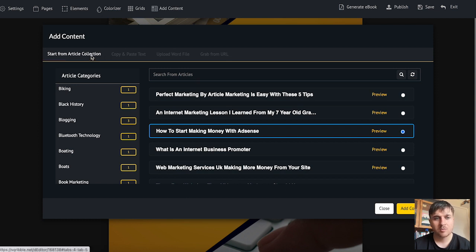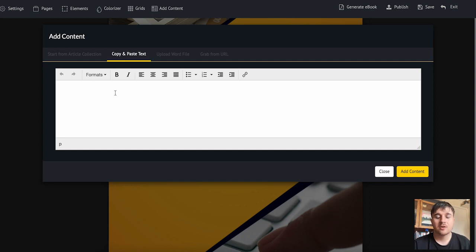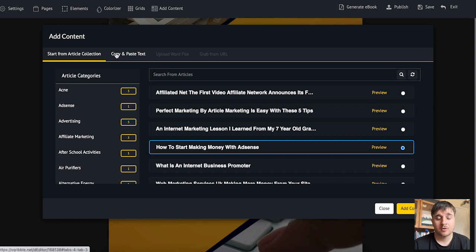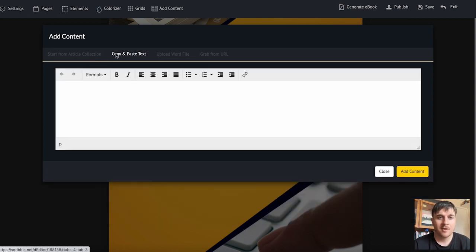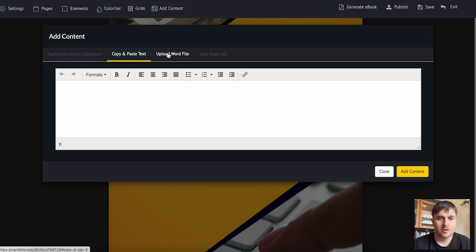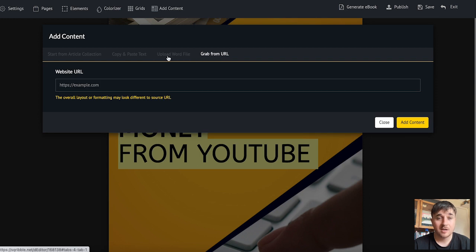It's worth noting next to start from article collection we also have copy and paste text where we could type our own or copy it from one of the articles. We could copy a paragraph, paste it into there and put our own mark onto it. You can also upload a word or text file or grab from a specific URL.